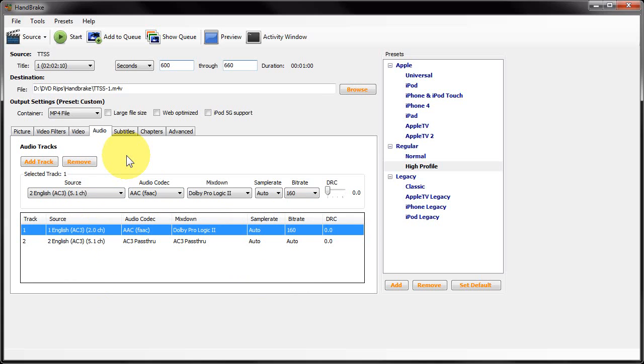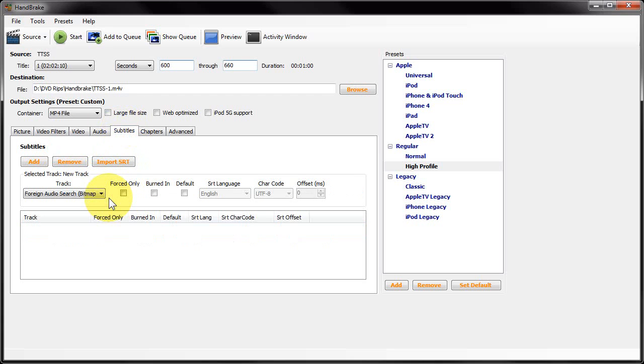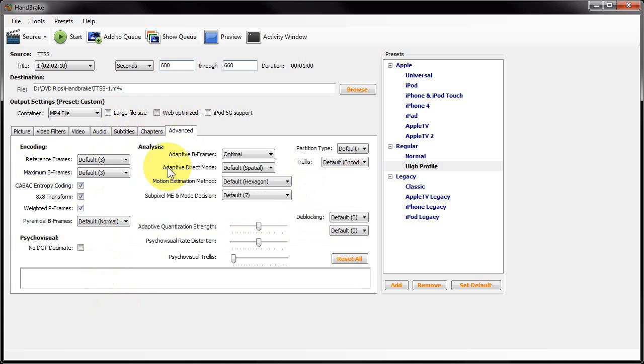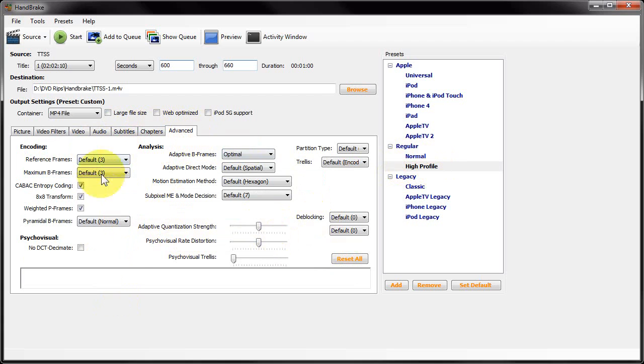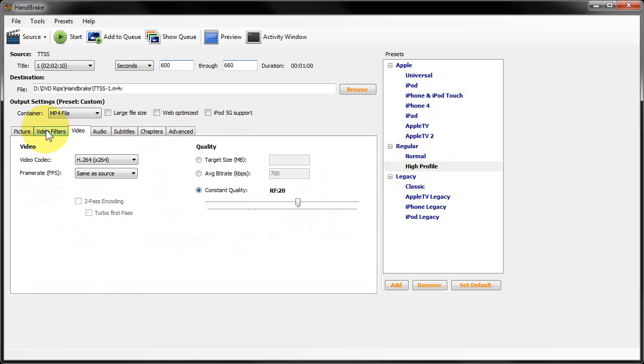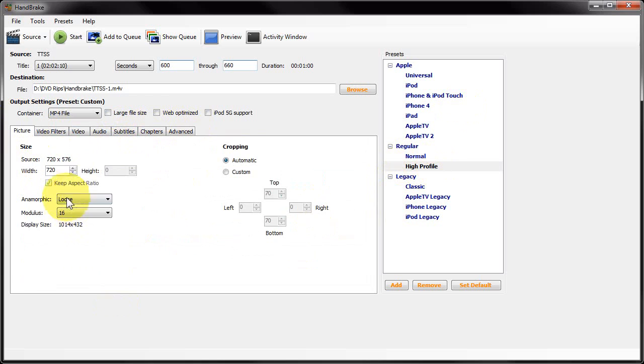Subtitles I'm going to ignore because there aren't any subtitles. Chapter names I'm going to leave at the default. The Advanced I'm going to leave because they've already been set by this preset. I don't understand what most of these are for, so in general I would say leave these alone unless you've got a specific reason for changing them. Usually the presets do a pretty good job of setting these, so I always leave them on the default.